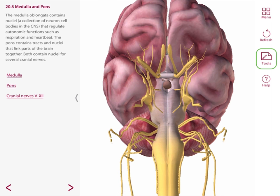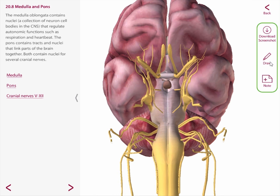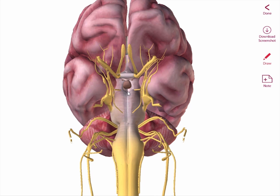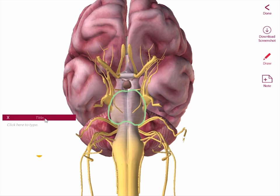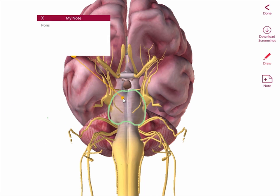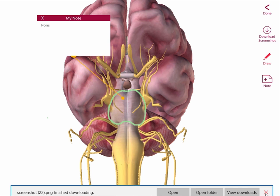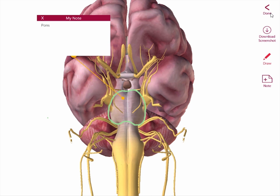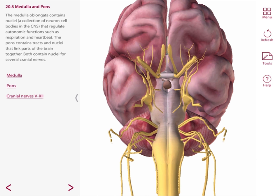Let's explore tools. The tools in the app help you customize your experience. You can download a screenshot, draw on an image, or even make a note card. Let's make one. You can draw on a structure like this. You can give your note card a title and type in notes. The text box can be moved around, and you can drag the yellow leader line to point exactly at the structure you choose. To save, just select download a screenshot and you can save the note card to your pictures folder on your computer. Just select Back when you're done.